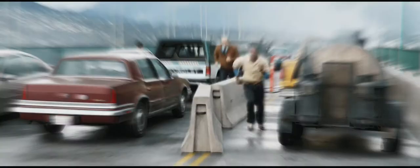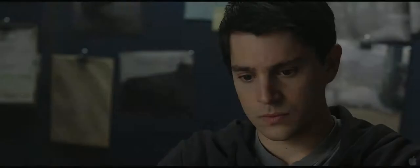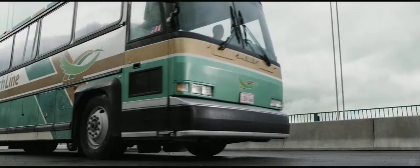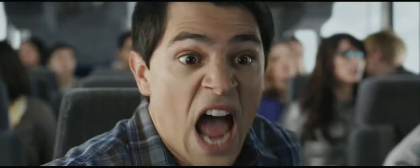I knew it would happen. I had a vision. We knew to warn everyone the bridge was going to collapse. Everybody off the bus and minutes later...